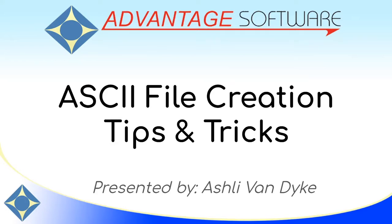Hello and thank you for watching. I'm Ashley Van Dyke with Advantage Software and in today's video, ASCII file creation tips and tricks, I'm going to show you how to make ASCII files and how to troubleshoot common problems.